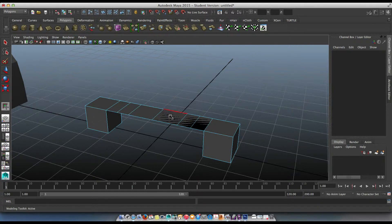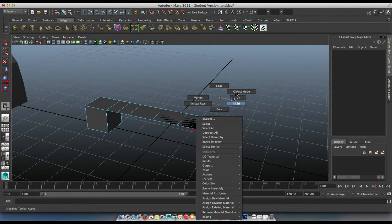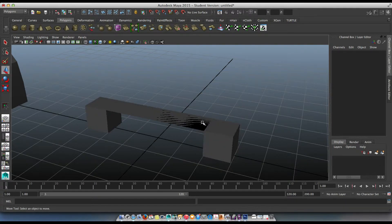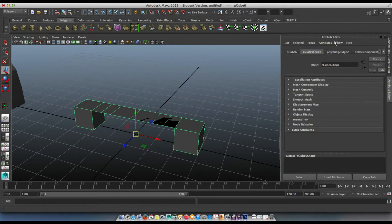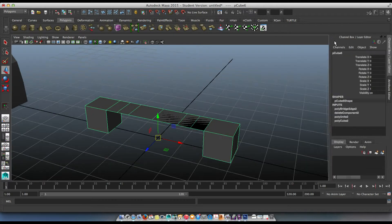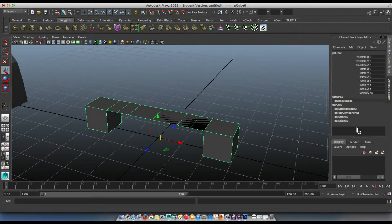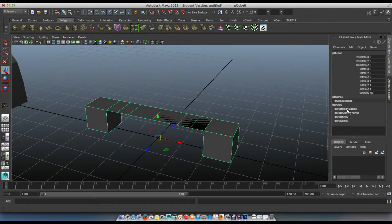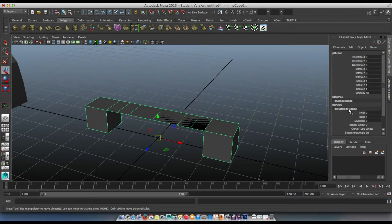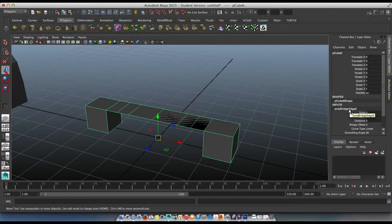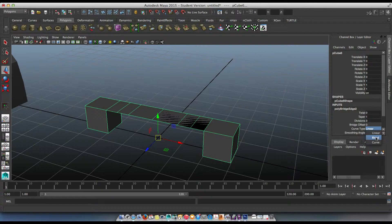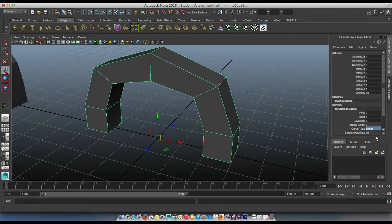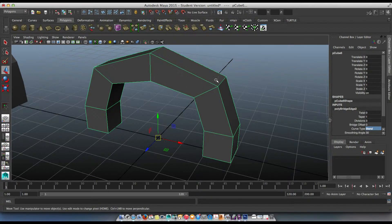W to get out and go into object mode. Look on the right here. If you're in control A, you're in attribute. Let's go to the channel box and look over here where it says poly bridge edge. Now this is kind of cool. If you look down here where it says curve type to blend.